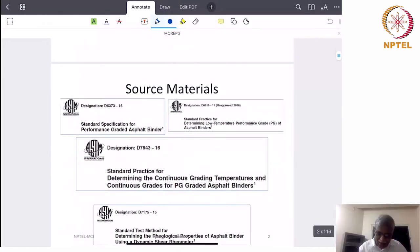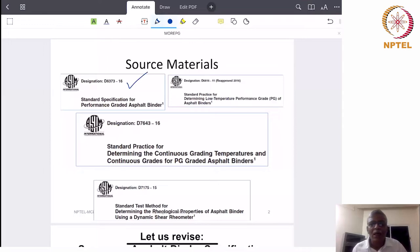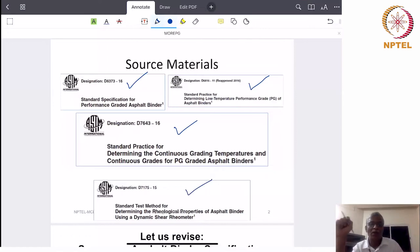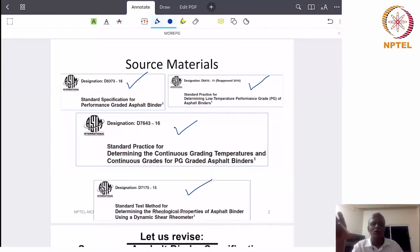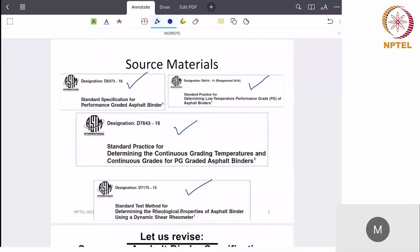Let us understand some of the basic issues here, but before we proceed further, these are the source materials: ASTM D 6373, which we have seen in detail; ASTM D 6816, also seen in detail; ASTM D 7643, which we are going to see now; and ASTM D 7175. My sincere request to all participants — if you are not able to get any of these ASTM standards, which are very important for understanding many portions of this NPTEL course, kindly write to one of the course coordinators and we will make it available to you, because ASTM permits us to share resources for educational purposes.